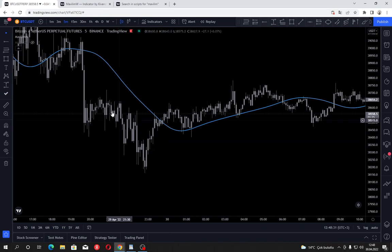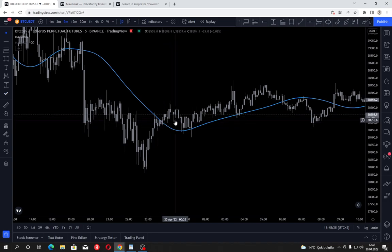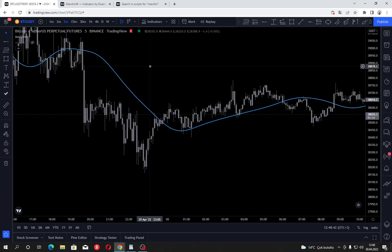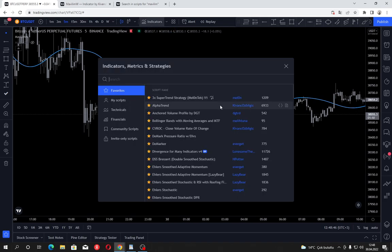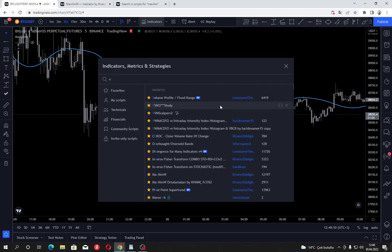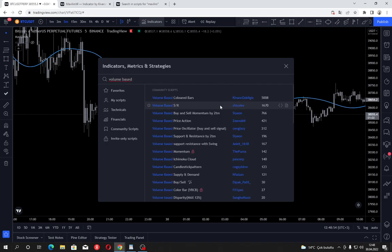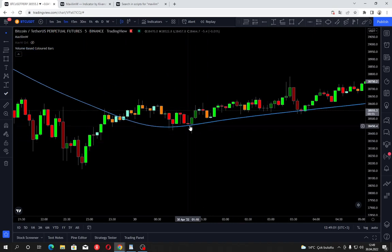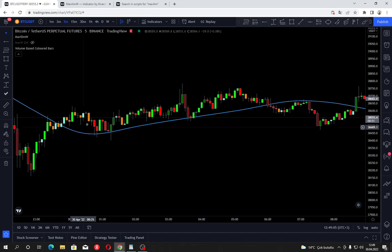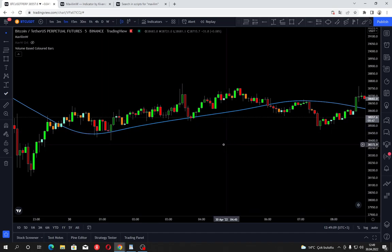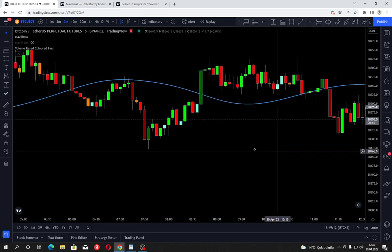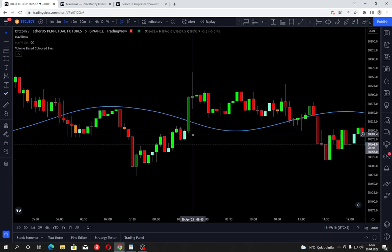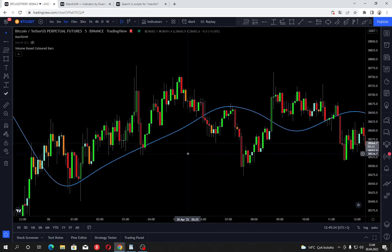When the price is trending and breaks the Mavilim with volume, it can be implemented as an important buy or sell signal. What can be used along with Mavilim? First that comes to my mind is volume-based colored bars by Kwanç Bilgiç — one of the first indicators I showcased on my channel. Huge buying volume shows as a darker green bar, and breakouts supported by volume are clearly visible.